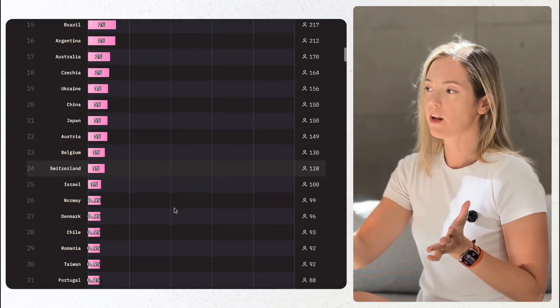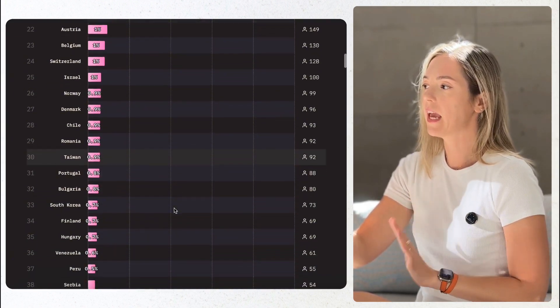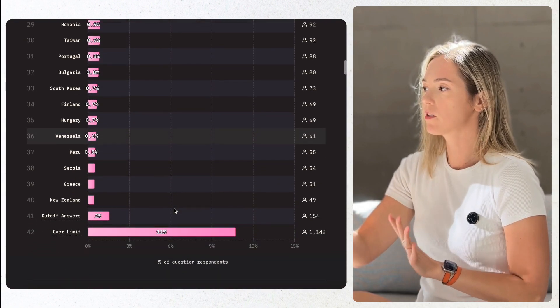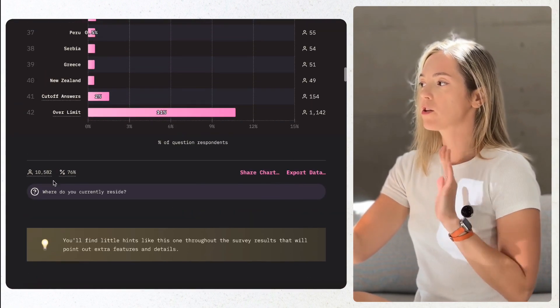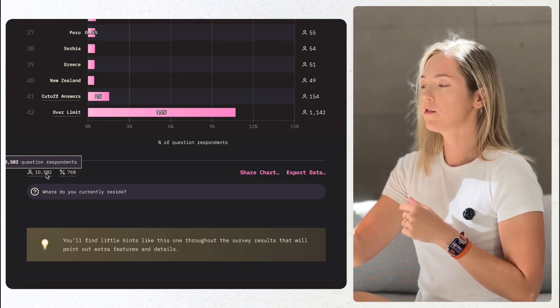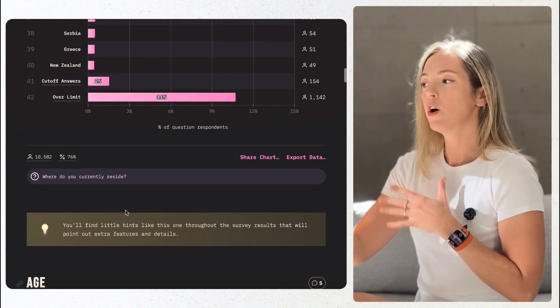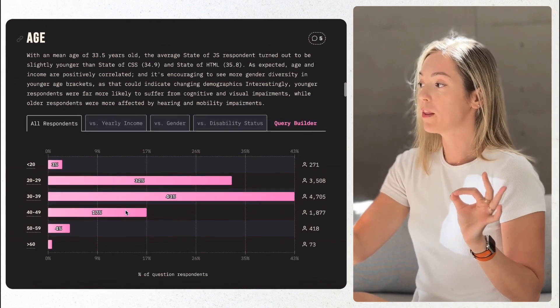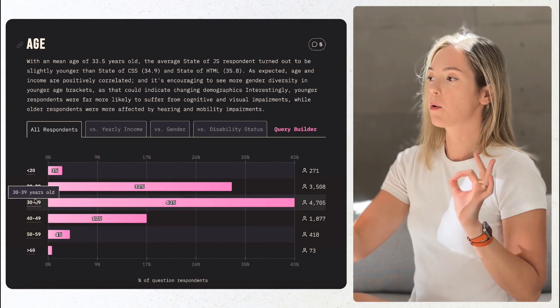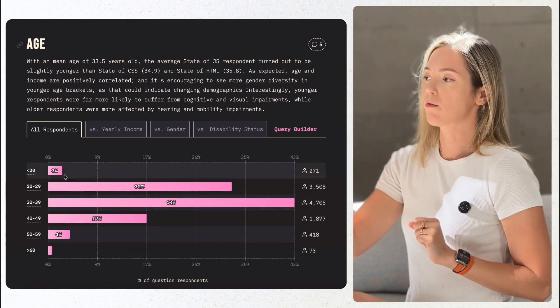The age of the responders this year is primary from 30 to 39 years old, followed by 20 to 29 years old, with a much larger gap between those groups this year comparing to 2020.